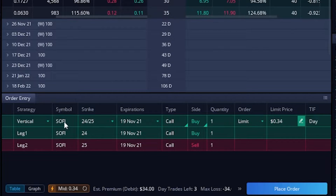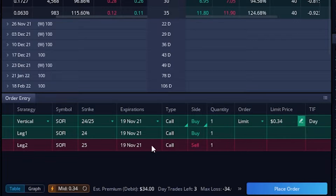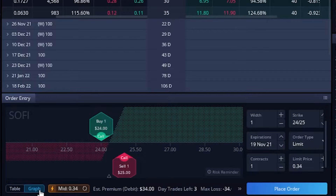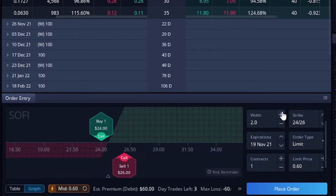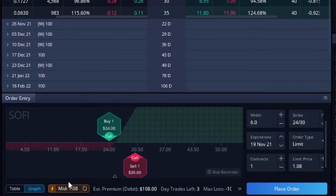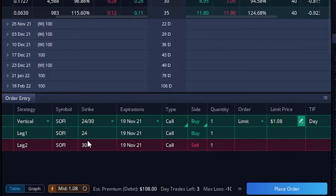Now you can see we're putting on two trades — we're buying the $24 call while simultaneously selling the $25 call. This reduces the amount we put up for this trade significantly: before we were putting up $136, now we're only putting up 34 cents. But that's also because we significantly reduced our max profit. The most we could make is the width of the spread — a dollar wide or $100 minus the 34 cents we paid — so the most we could make is 66 cents or $66. In our example we wanted to buy the 24 and sell the 30, so we need to come down here to the graph button and change the width to six points wide. Back on the table we're buying the 24, selling the 30, for a total debit of $1.08 or $108.